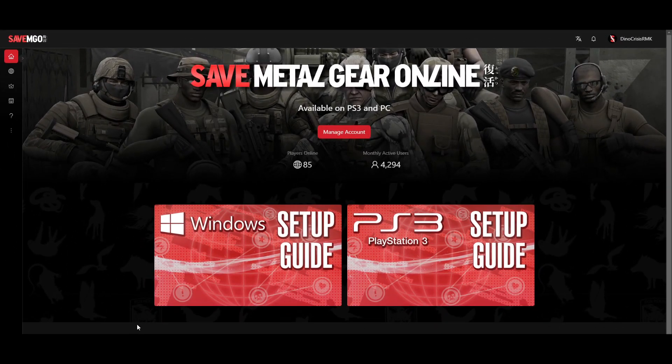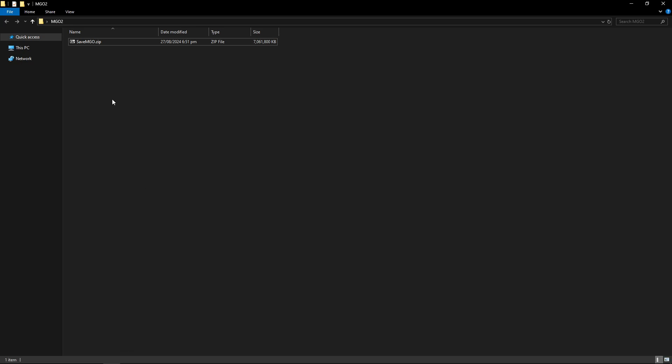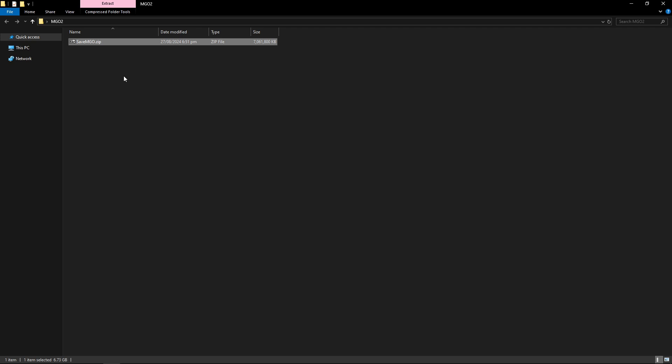All I know is that I have the SaveMGO file here. This is a zip file. You're gonna have to extract this with WinRAR or 7-Zip or whatever extracting tool you have.